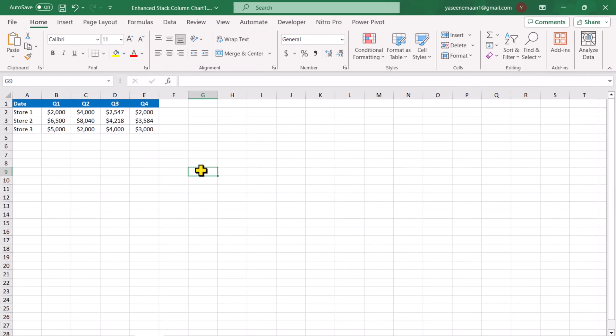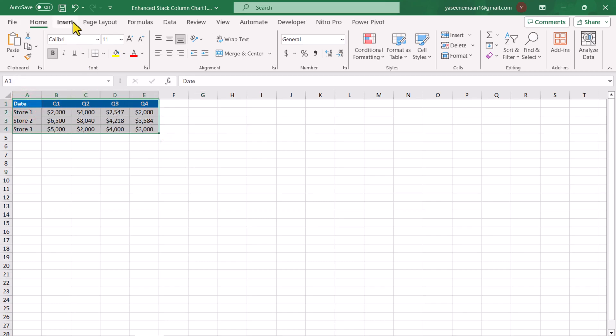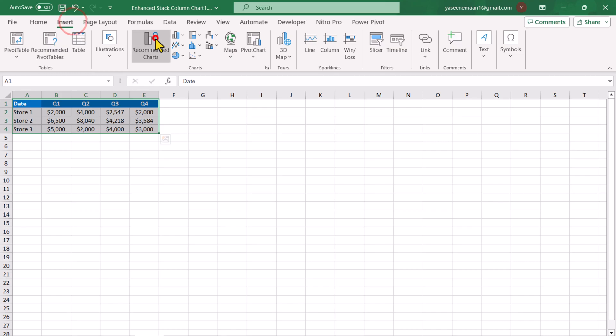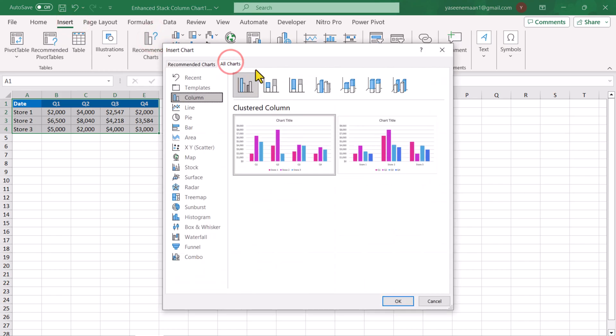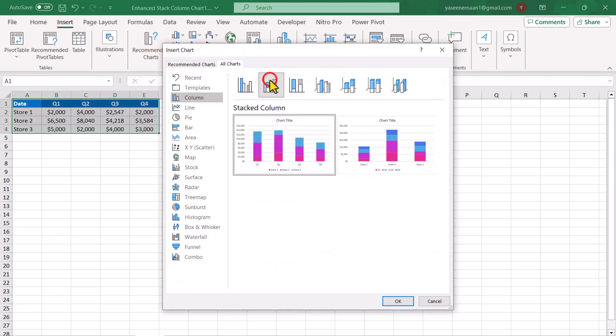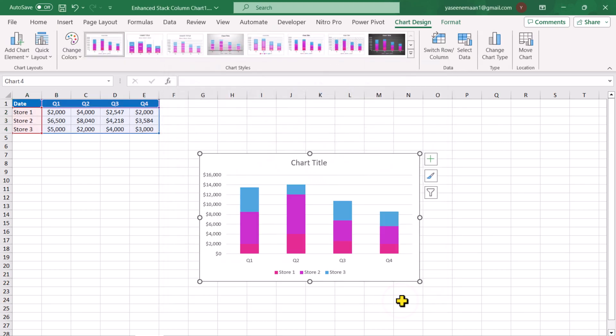Consider we have this data sheet. The first thing we need to select all of the data sheet, go to insert, click recommended chart, click all chart, select the stack column chart, choose the first layout, hit ok. This will create a basic column chart.